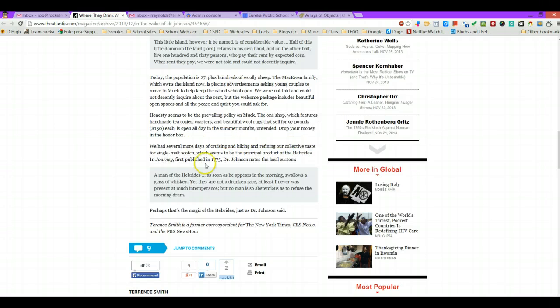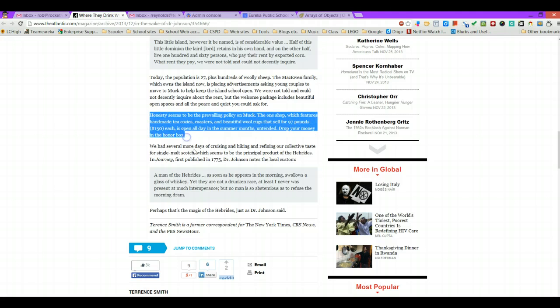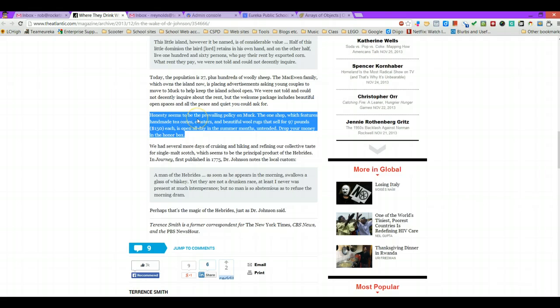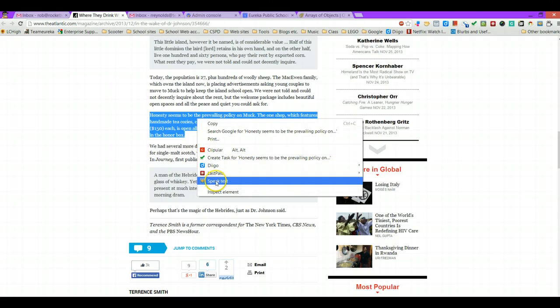The other tool allows them to read selections of text that might be kind of tricky. So if I were wanting to have it read that bit of text for me, I just highlight the text, do a right click, and then I scroll down to the speak text option.